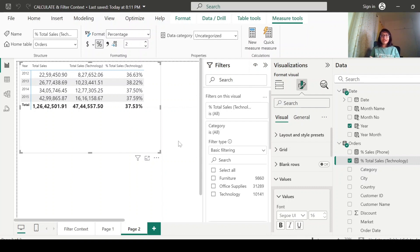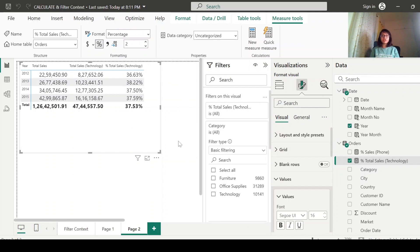Today I wanted to explain the CALCULATE function with a very simple example so that you can have a basic understanding of how it works. In our next video, we will talk about the ALL and ALLSELECTED functions, which are also very important — and when you use the CALCULATE function, you should know about ALL and ALLSELECTED as well.